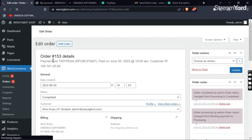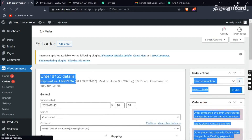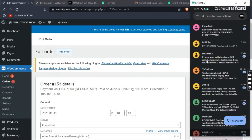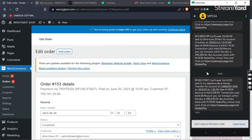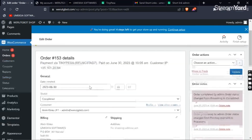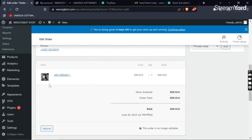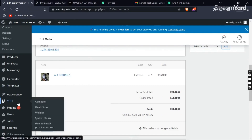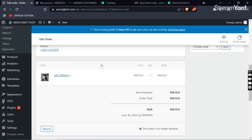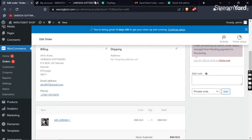Here you can see payment was made via TinyPesa with a transaction ID. You can see the transaction ID matches the M-Pesa transaction ID in our M-Pesa message — the same transaction ID — meaning the transaction has been completed successfully and the user has purchased a product from the e-commerce shop using TinyPesa. That's how you can integrate the TinyPesa plugin on your WooCommerce or WordPress website.